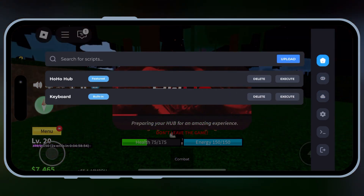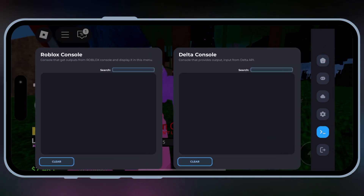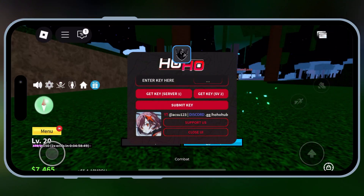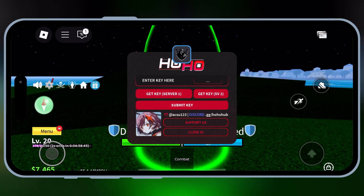This new update comes with exciting improvements, including better performance, enhanced security, improved script compatibility, and fixed crashes on Dahood, etc. Let's get started.